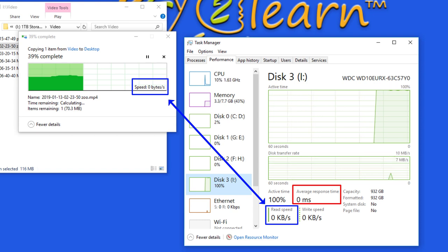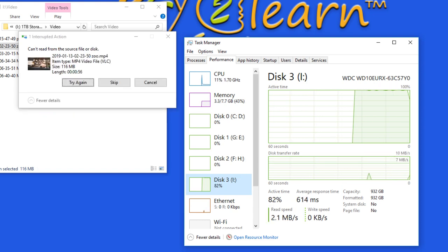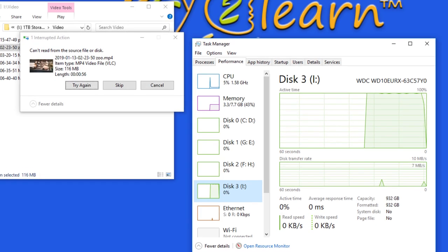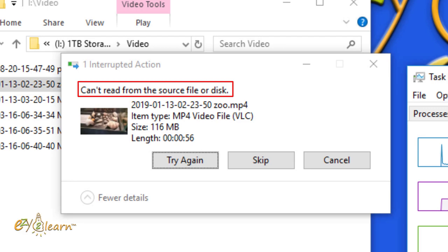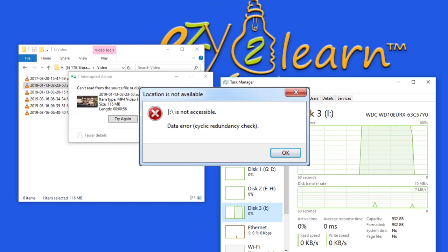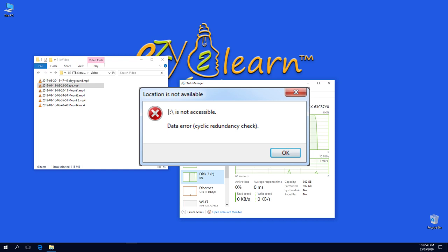After some time, I get an error message: can't read from the source file or disk. Other copy or backup software may display CRC error, cyclic redundancy check error.